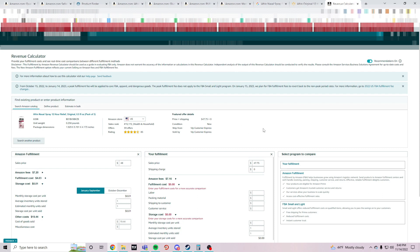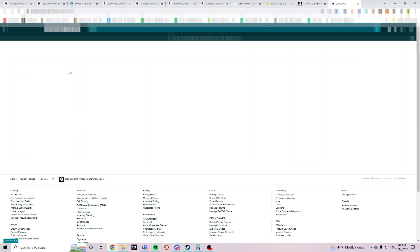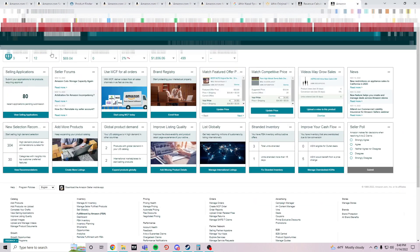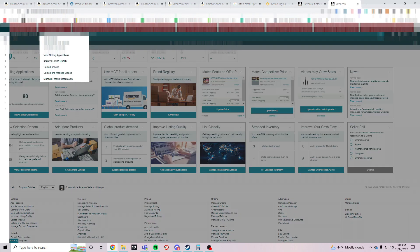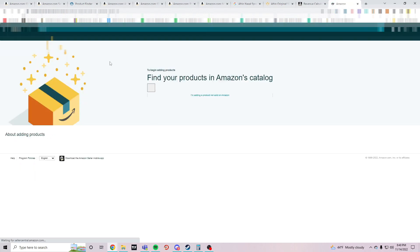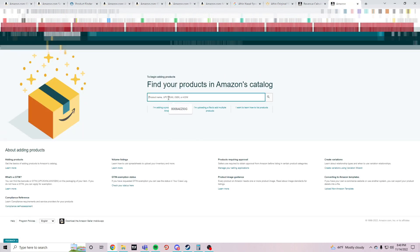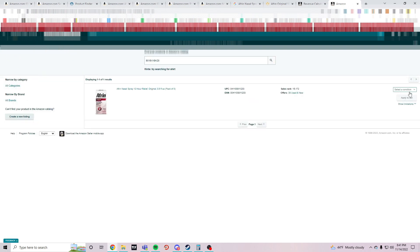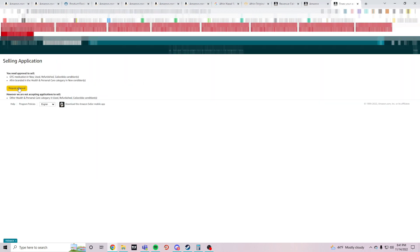That's if you can sell it though. I haven't checked if I'm gated. I'm probably not going to sell it because I have it on YouTube, but I want to see if I'm gated in it or not. I am. OTC, yeah I'm not going to be able to sell this.